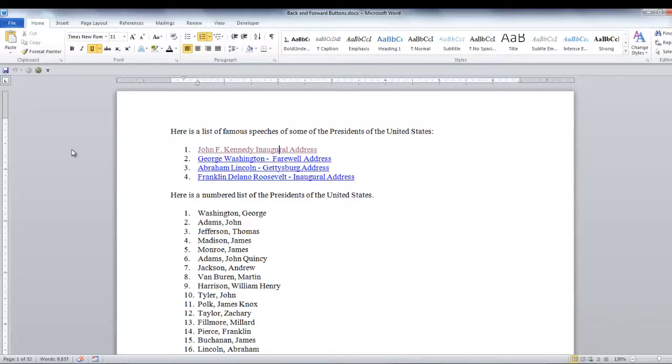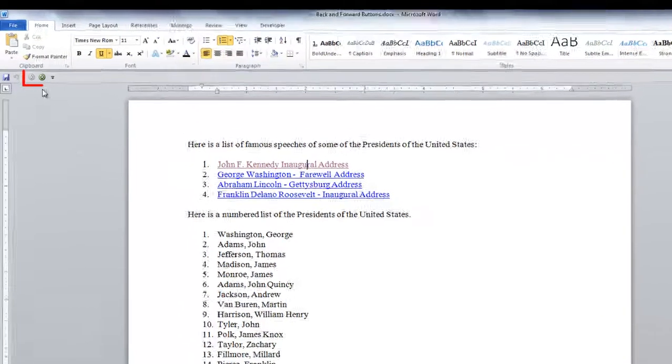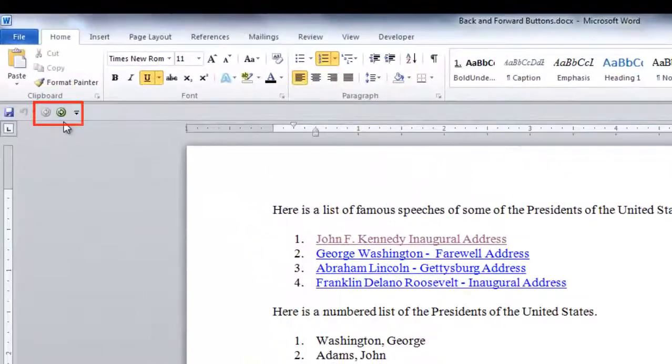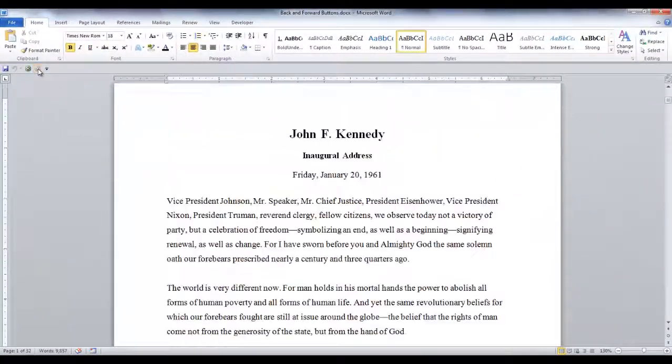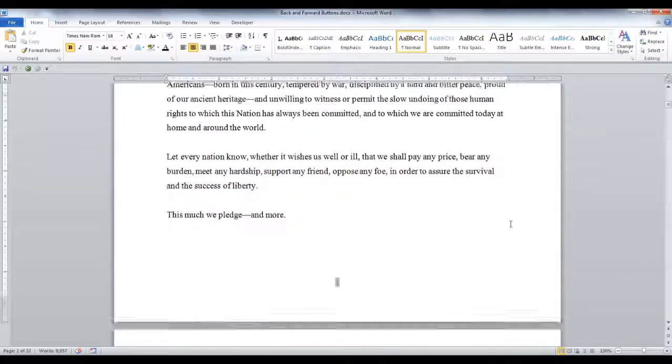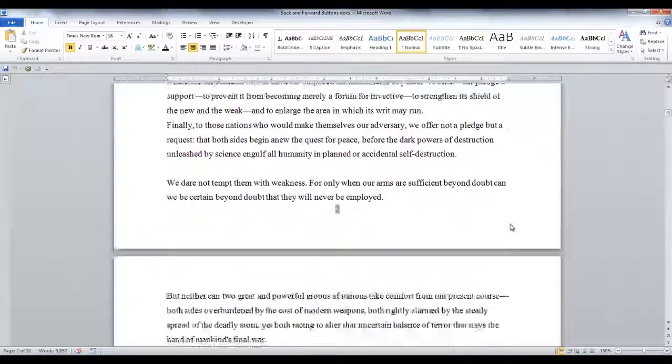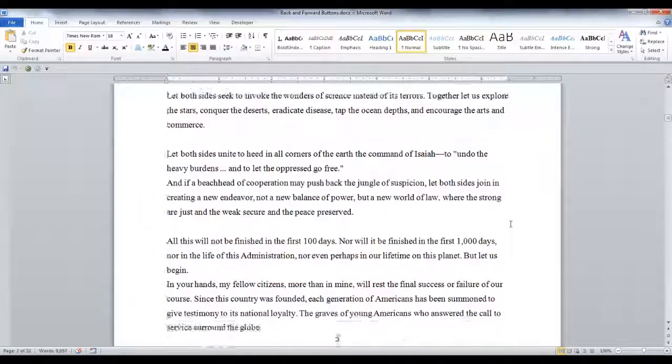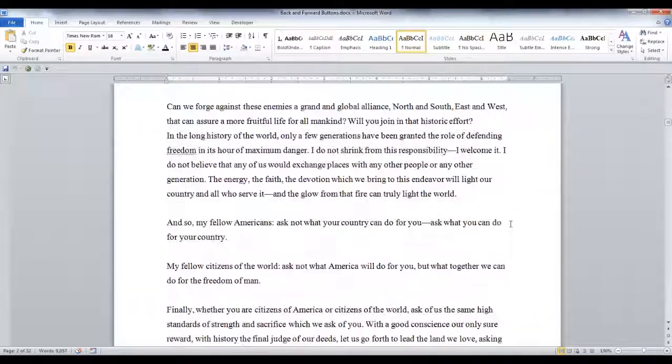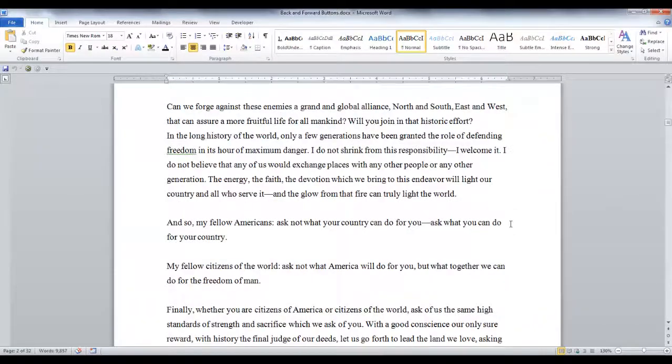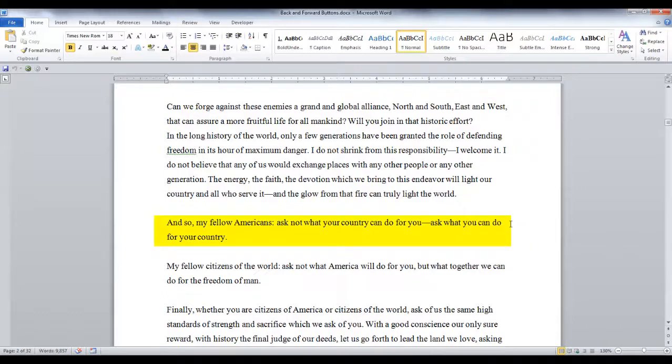Now that we went back, the Forward button is active. So let's click the Forward button and we're taken back to John F. Kennedy's inaugural address and we'll scroll down to the famous line, Ask not what your country can do for you.